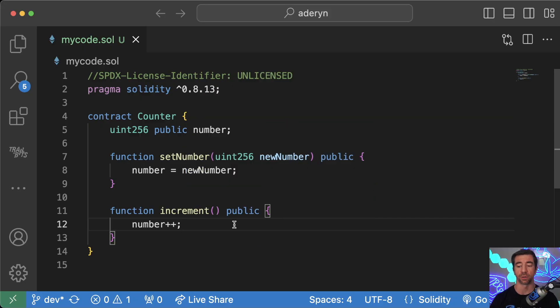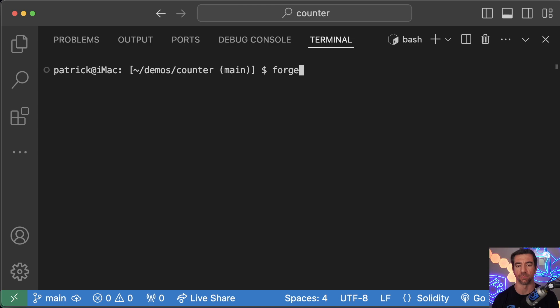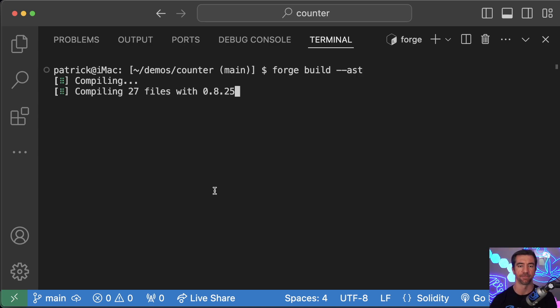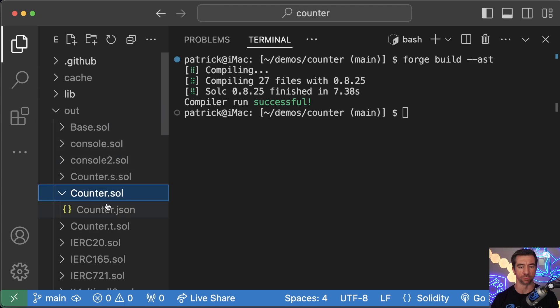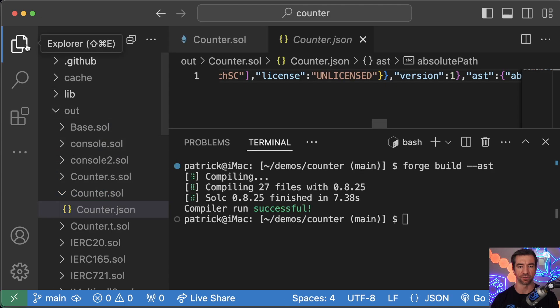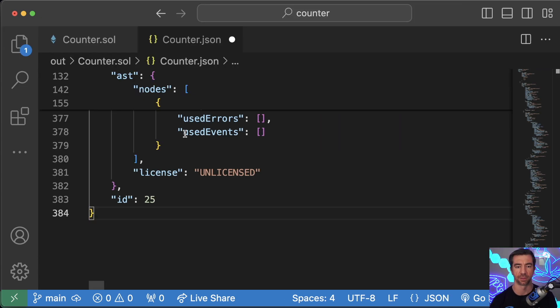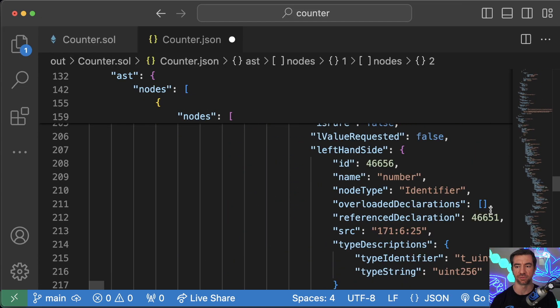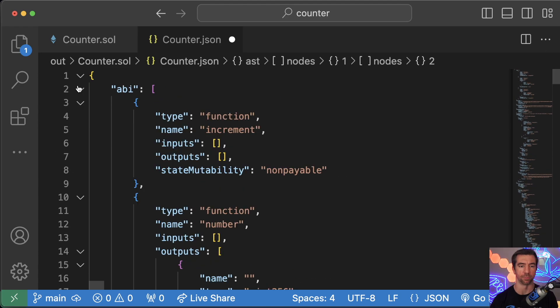For example, looking at the smart contract right here, a real simple counter smart contract. We take the smart contract and we build it with forge build dash dash AST. We can go to the out folder, go to counter.json, format this.